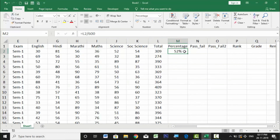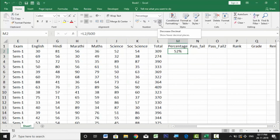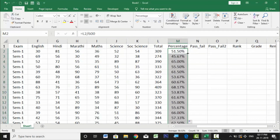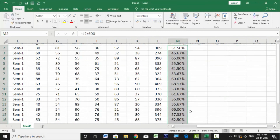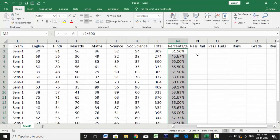To increase the decimal accuracy of the percentage, use the Increase Decimal button — click it twice to add two decimal places. Then drag the formula down from the bottom-right corner of the cell to apply the percentage formula to all students.